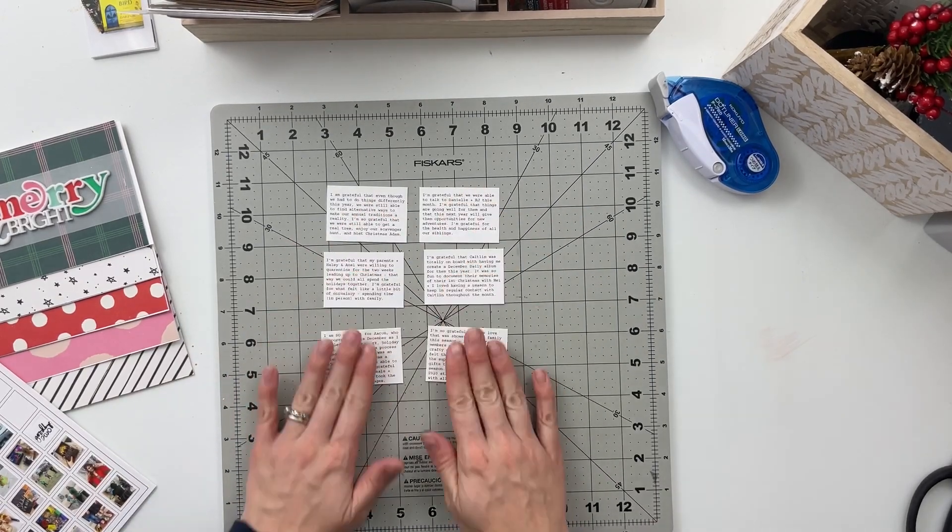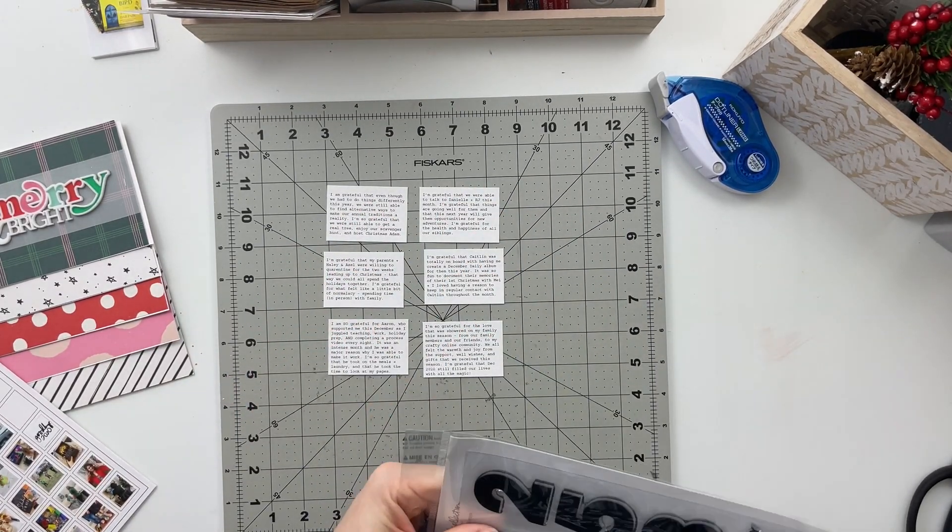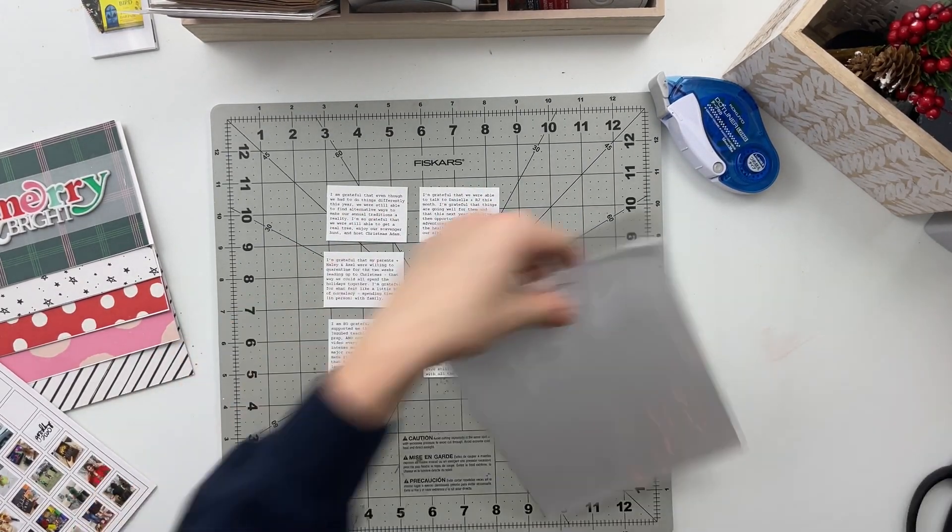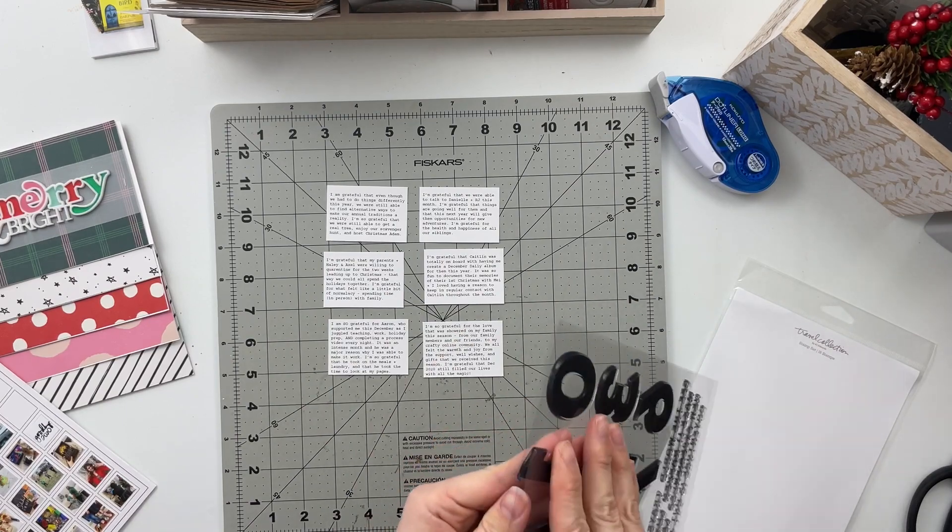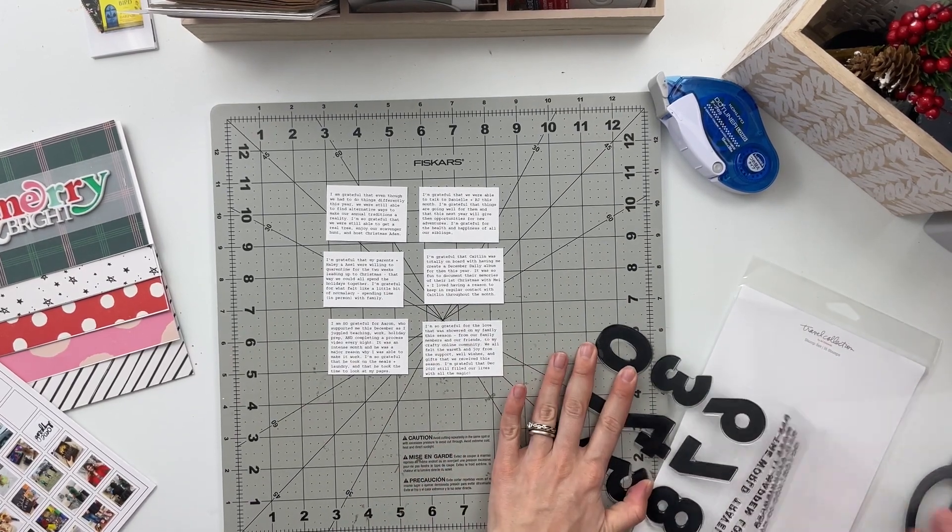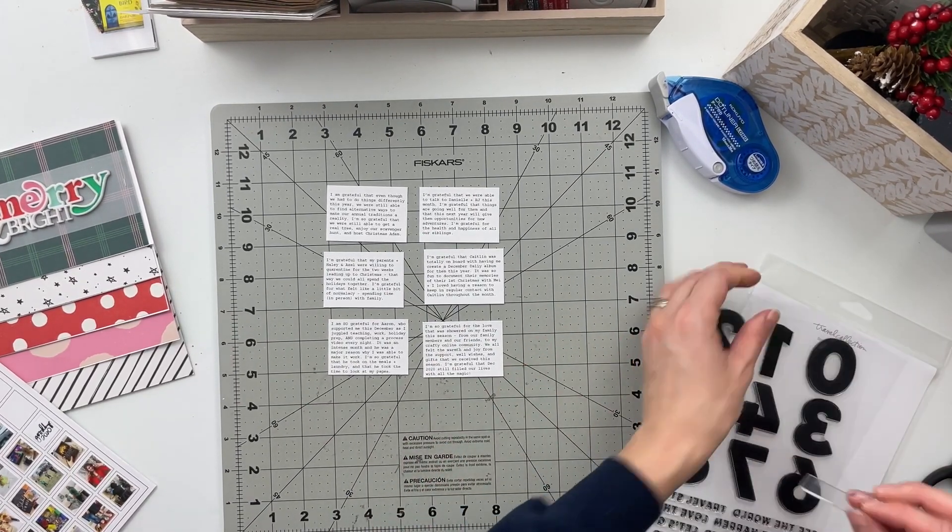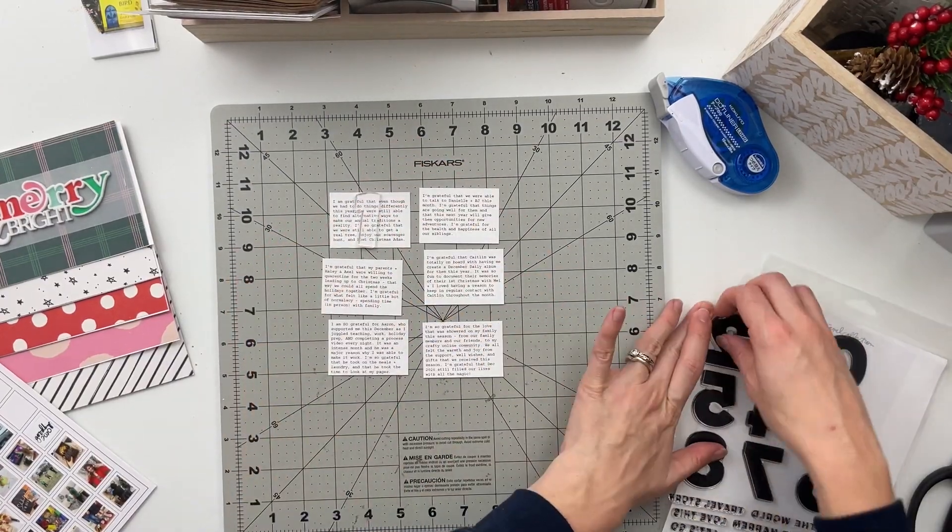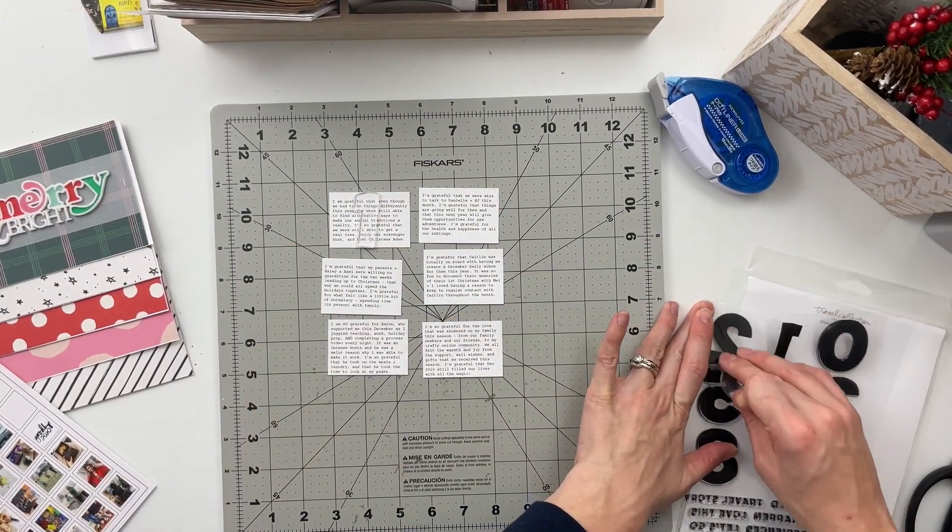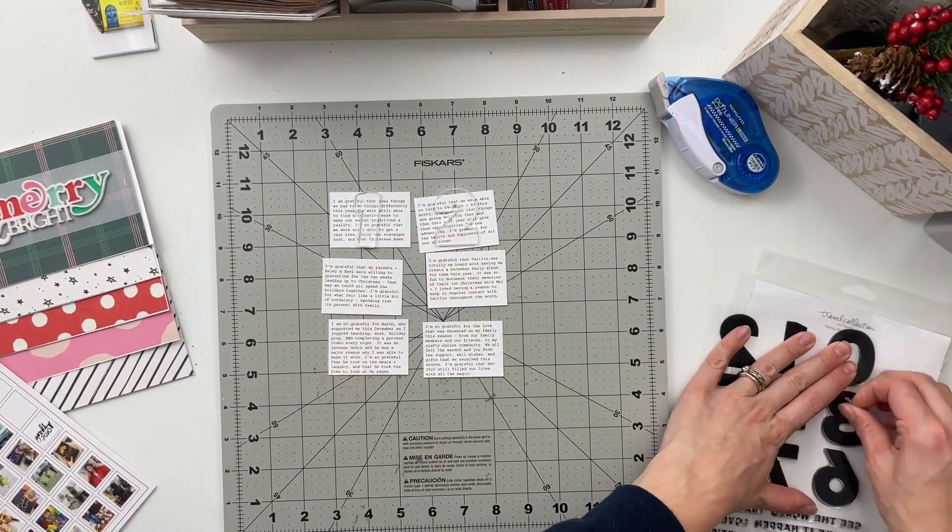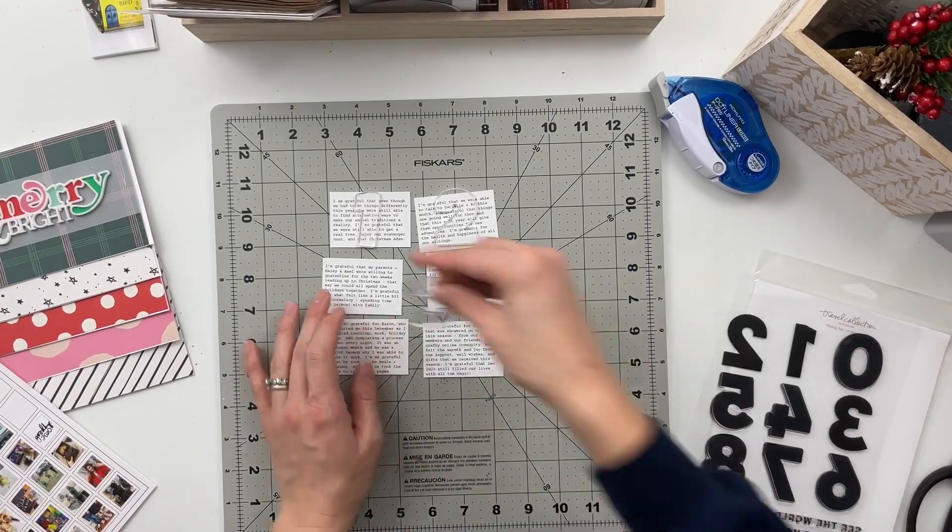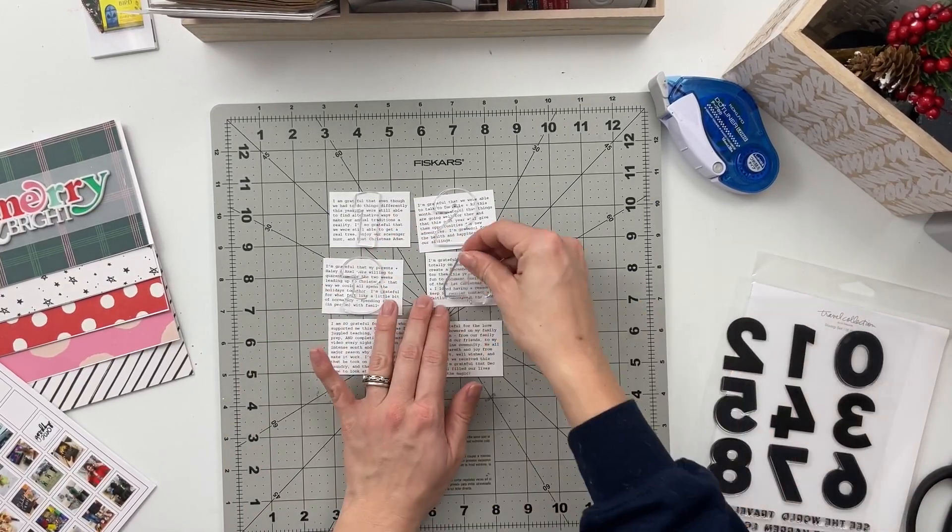The last one also was not a real picture. I actually just took the goodbye 2020 word art from Allie Edwards that was a free download that she offered on the Facebook group. I took that and put that into a square in order to print it off so I don't necessarily have a picture from the 31st because at this point that's actually tomorrow but I figured that the word art was good enough for that.